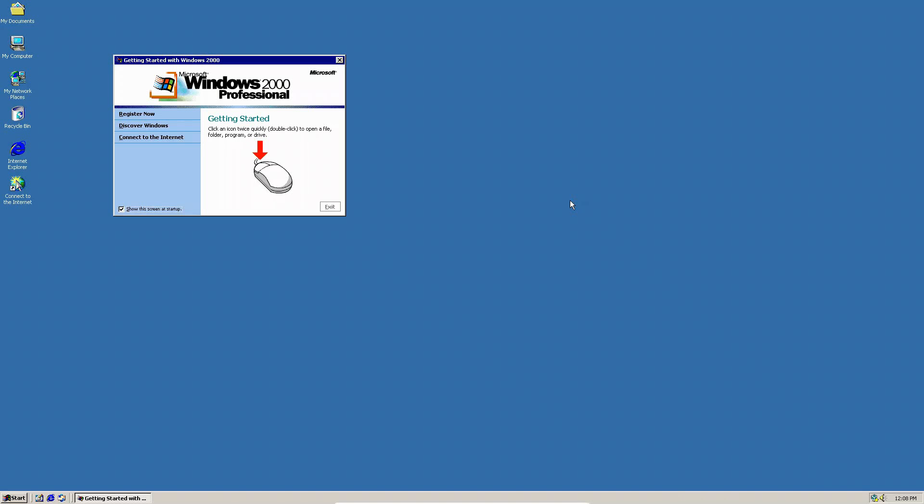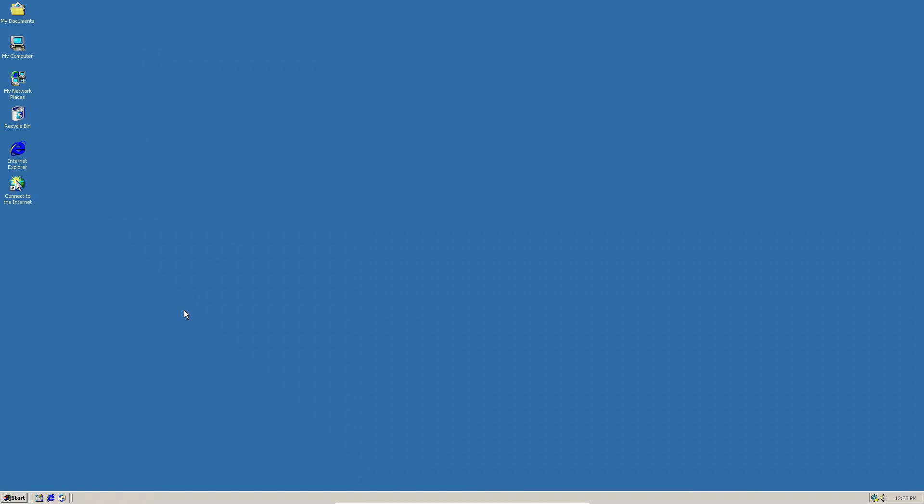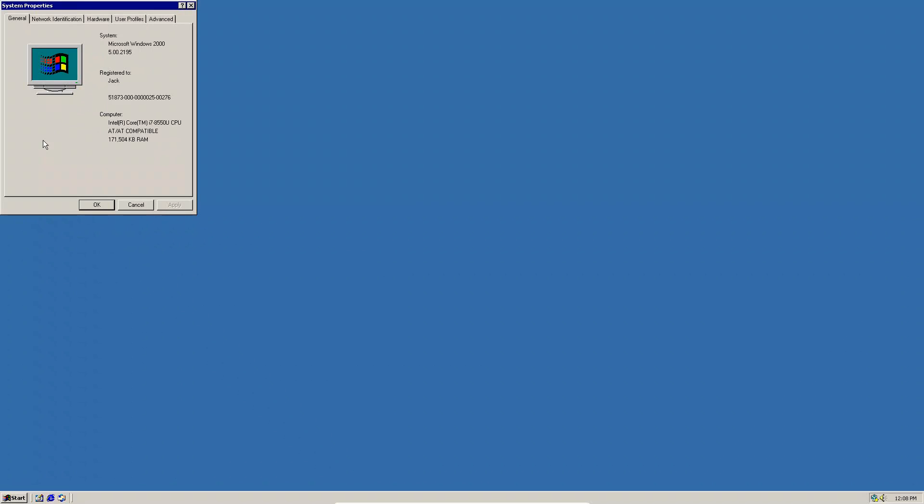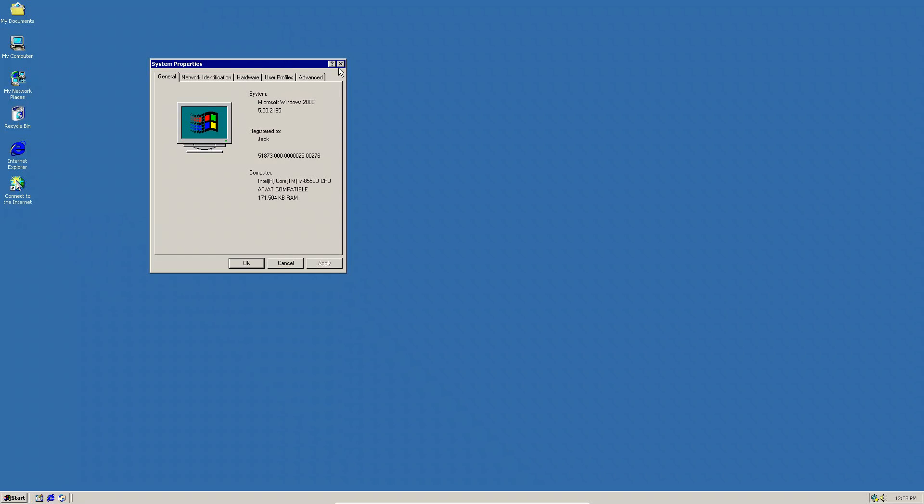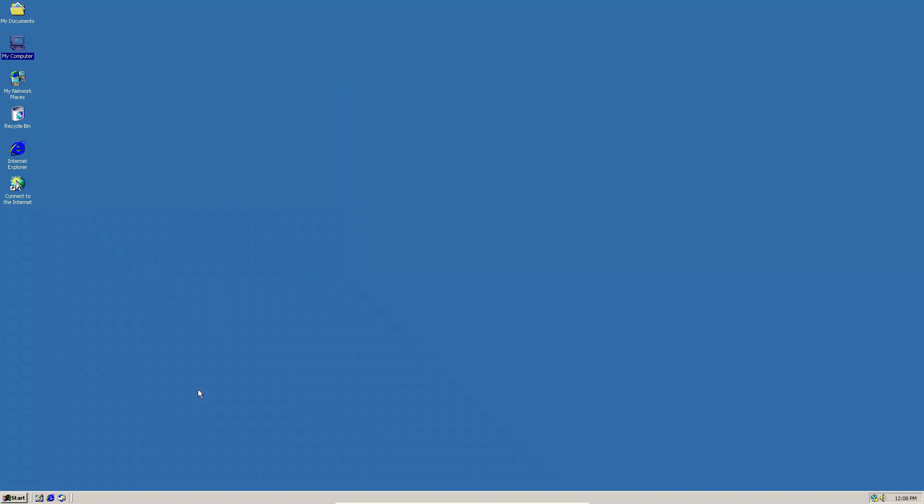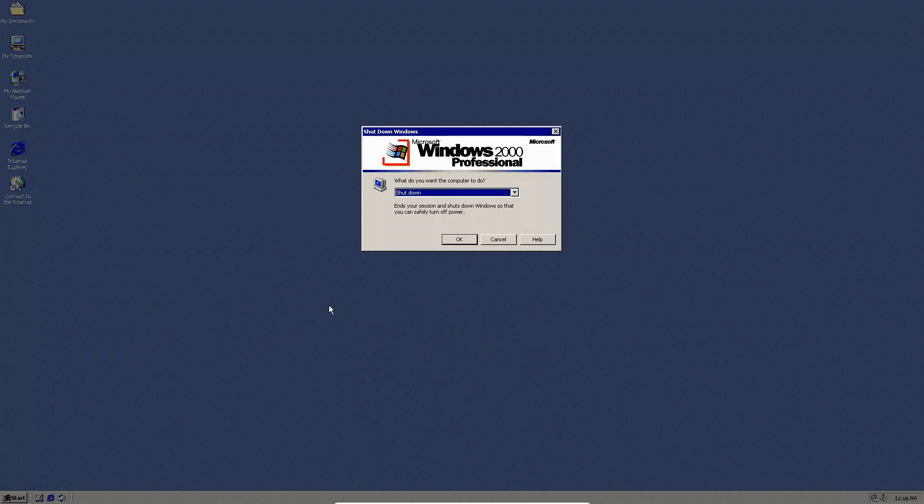As you can see, we now have, I think it's 256 colors, I think that's what it's called. And now the Windows 2000 startup sound is normal, and it fills up the screen. So yeah, you now have Windows 2000 installed in VirtualBox. Thank you guys for watching, and I will see you in the next video.